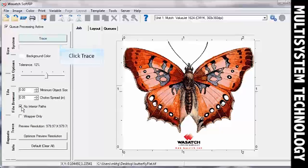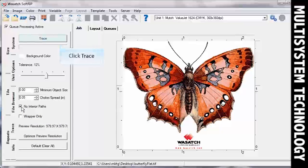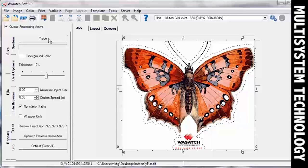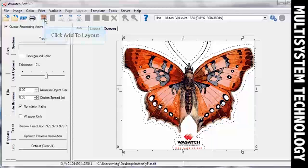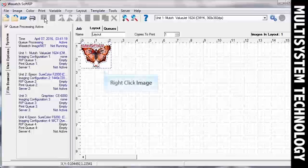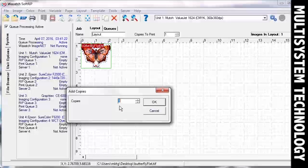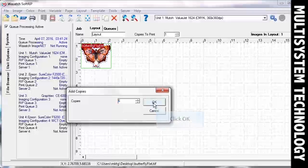When you've made all of your adjustments, click Trace. You will see a cut path appear around your image. You can add your job to the Layout screen and print multiple cut jobs at once, or you can simply rip and print your image.